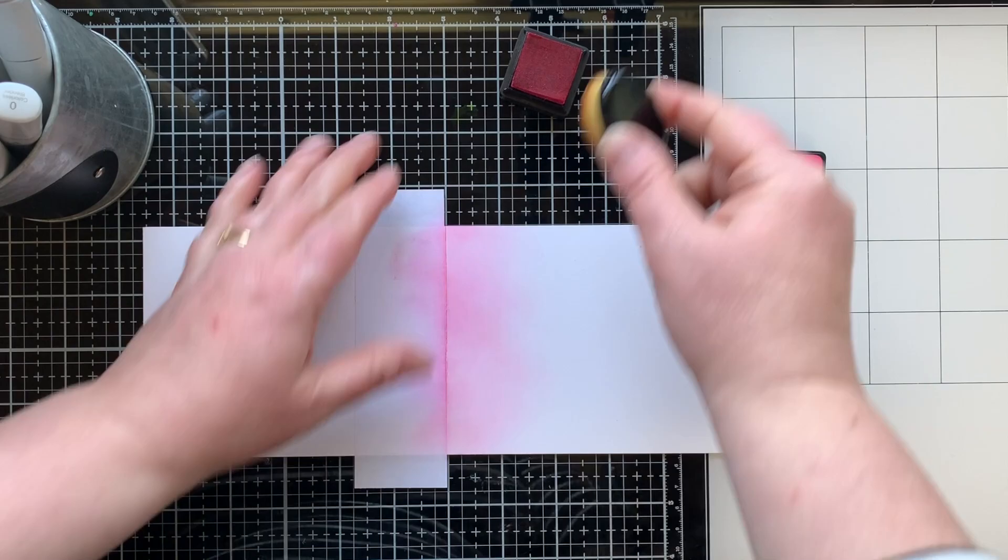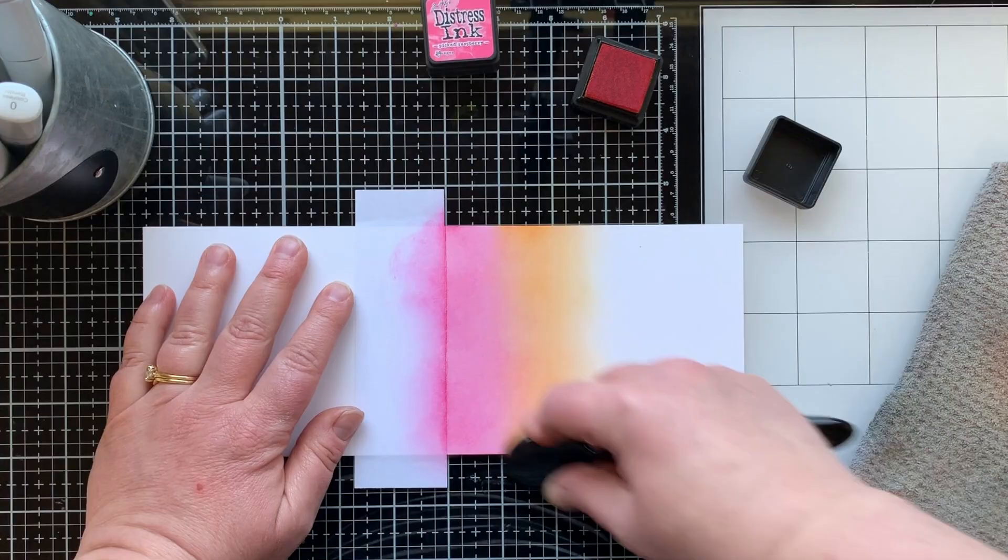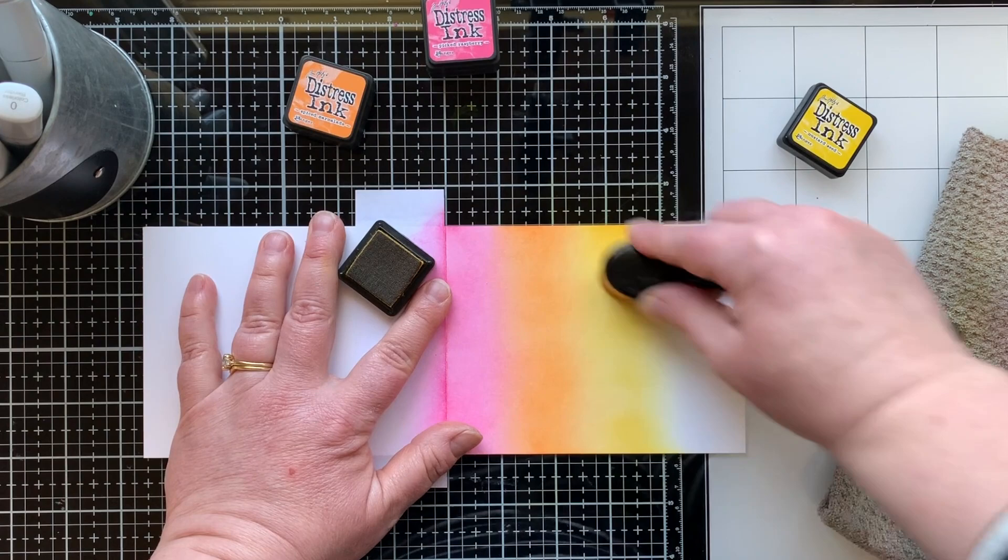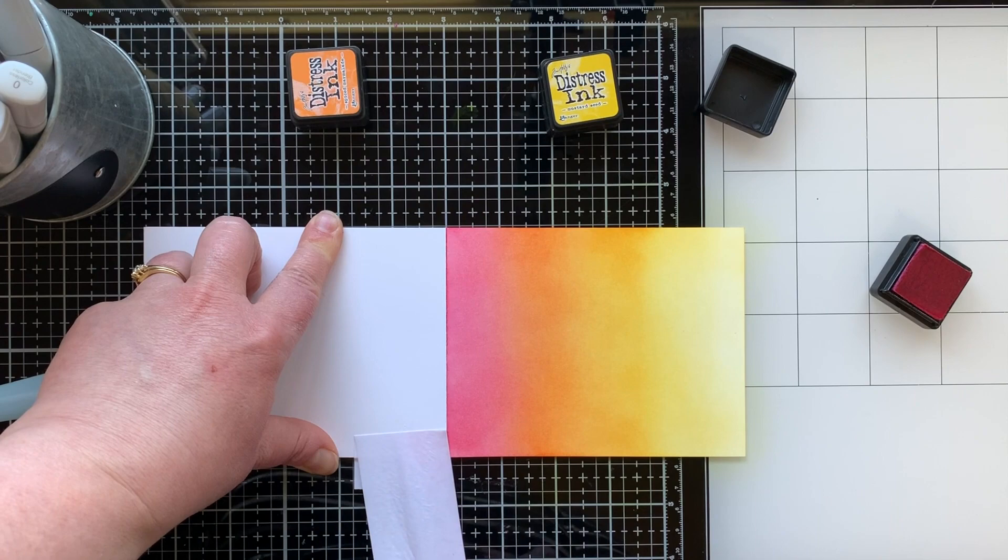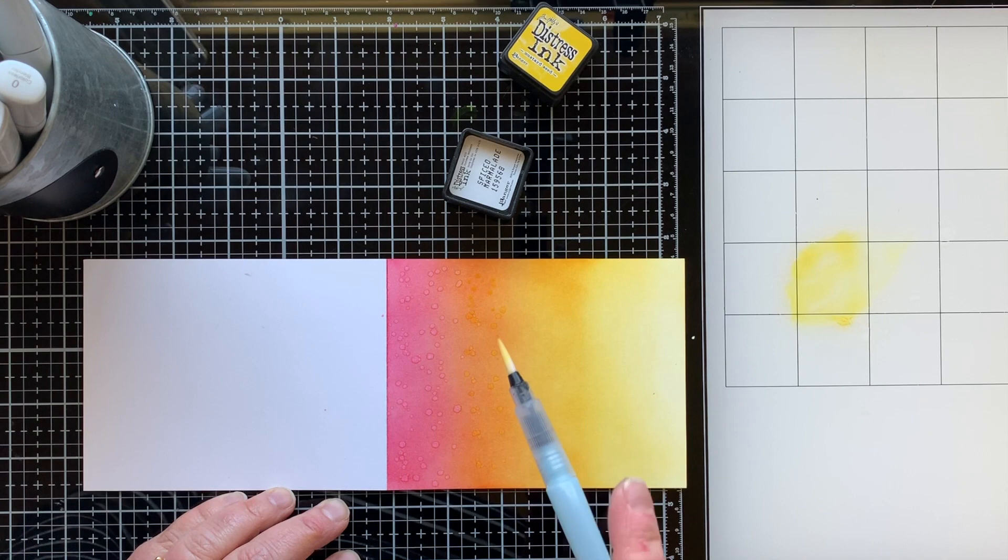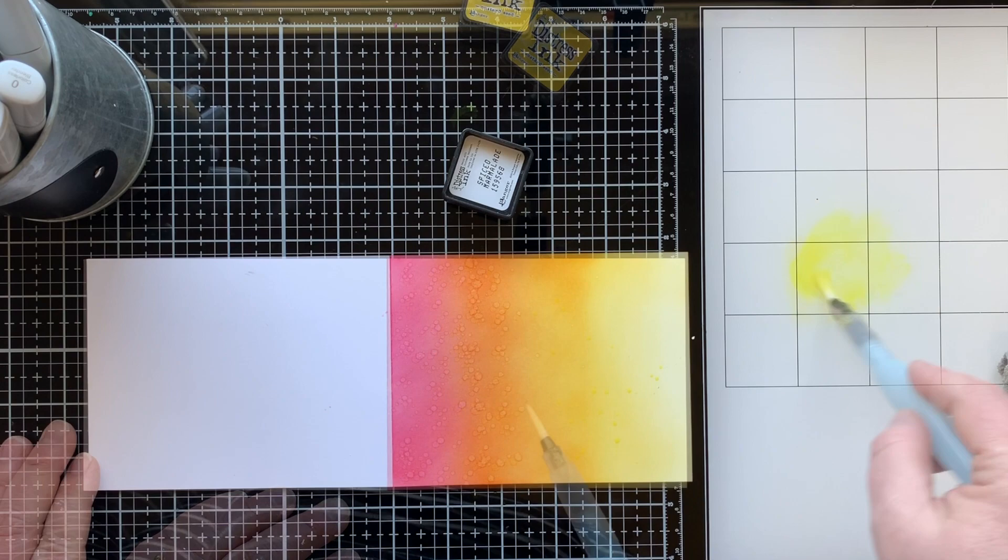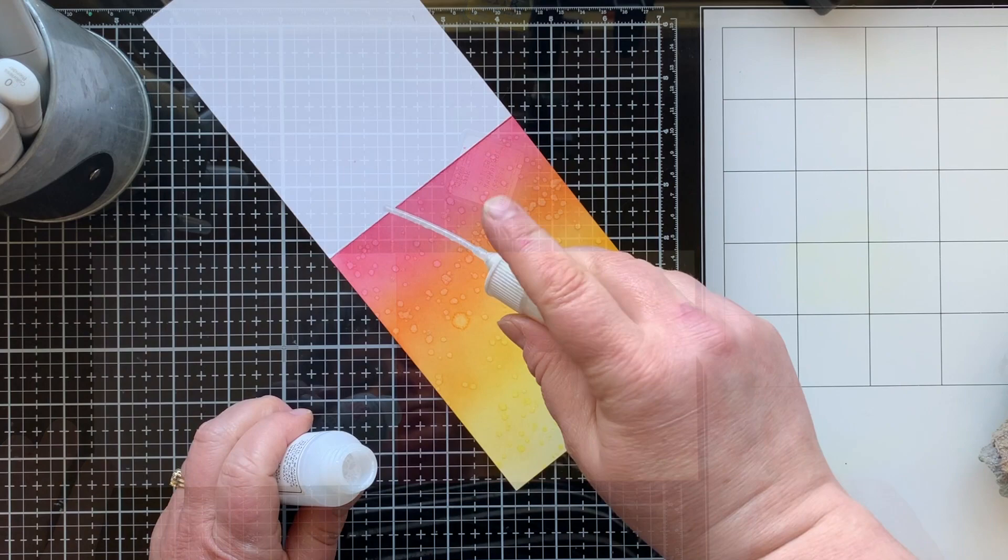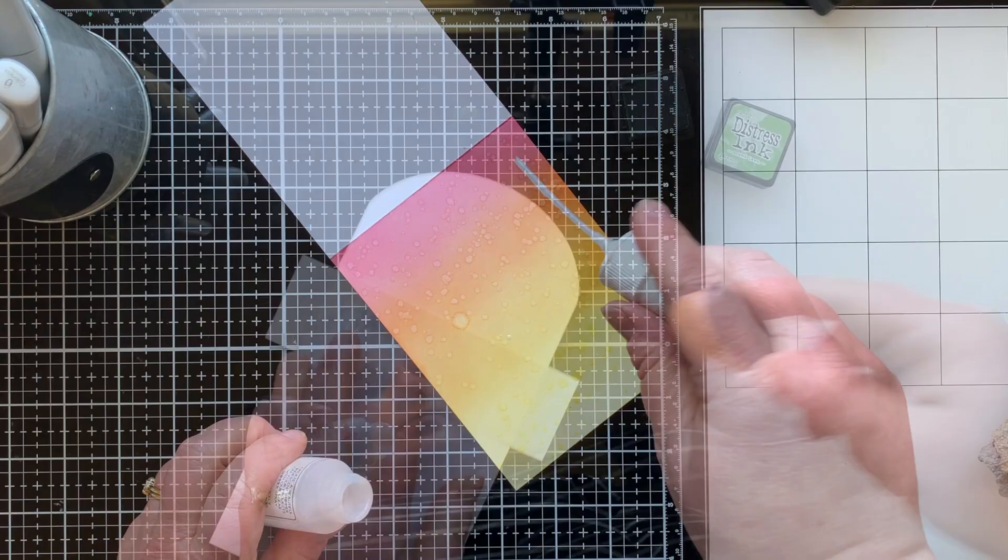We're going to do some more ink blending on this one. I'm going top to bottom starting with the Picked Raspberry, then the Marmalade, and then the Mustard. I will again do two layers of each color just to intensify that. Here is the reveal taking off that masking paper. For this one, I smooshed my little ink pad down onto my glass, mixed it with a bit of water and a bit of the clear shimmer spray to add some splatter to each of the three sections. I love the way that turned out. The sparkle is a lot more subtle, so I went ahead and splattered a little bit directly from the bottle.